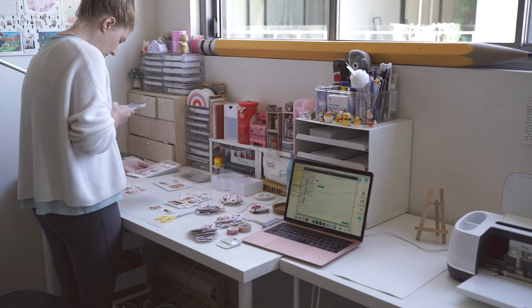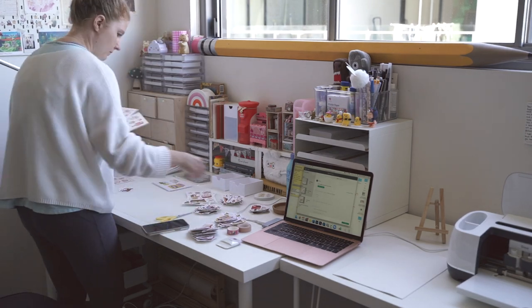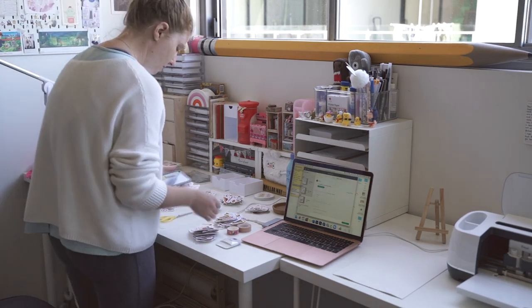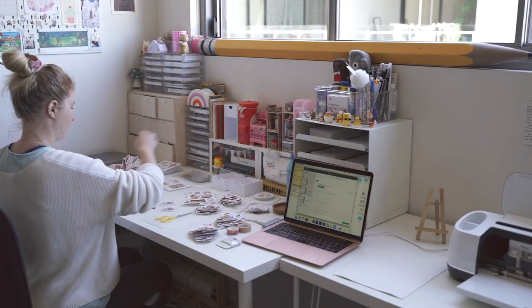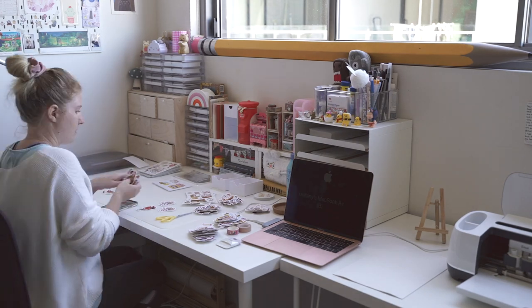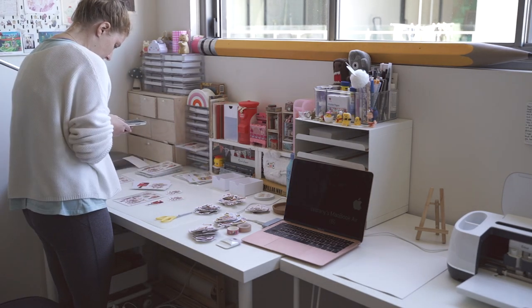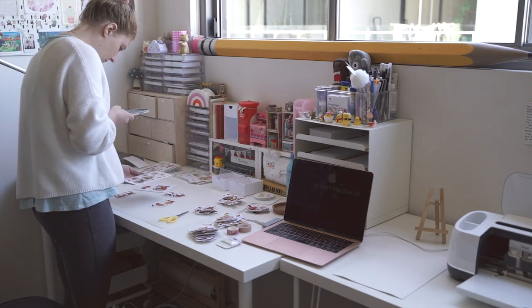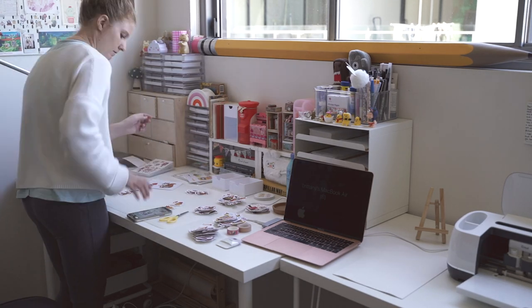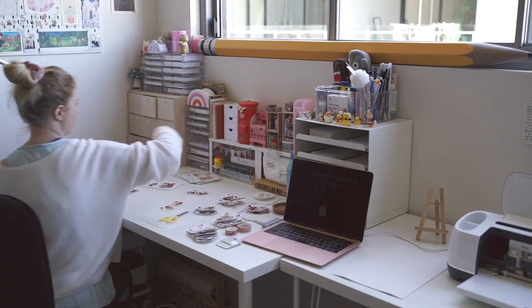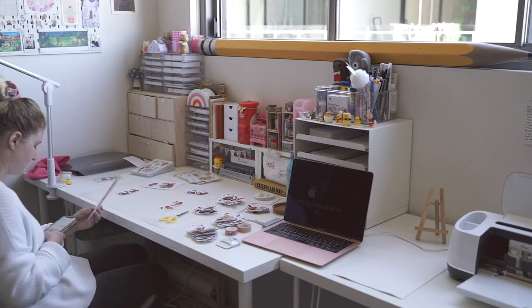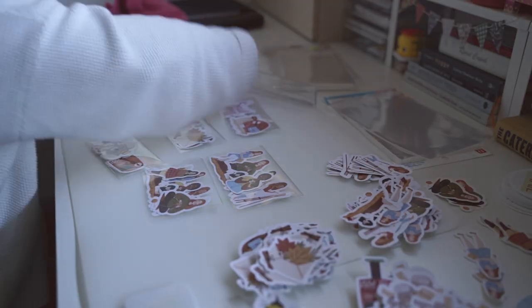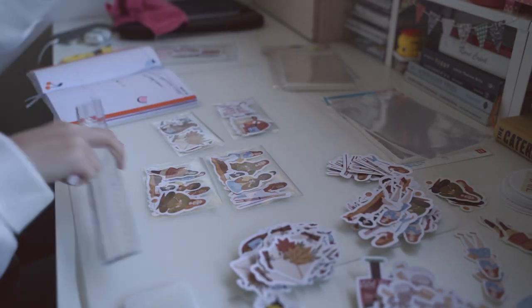So setting prices for me, it's pretty easy. I basically just do some market research, see what everyone else is setting their prices at, and I roughly put myself in the middle. Just depending on if my stickers are bigger, I'll charge a little bit more. If I feel like my stickers are better quality, I'll charge a bit more. If I feel like they're lacking quality, I'll charge a bit less. That's basically how I set my prices.